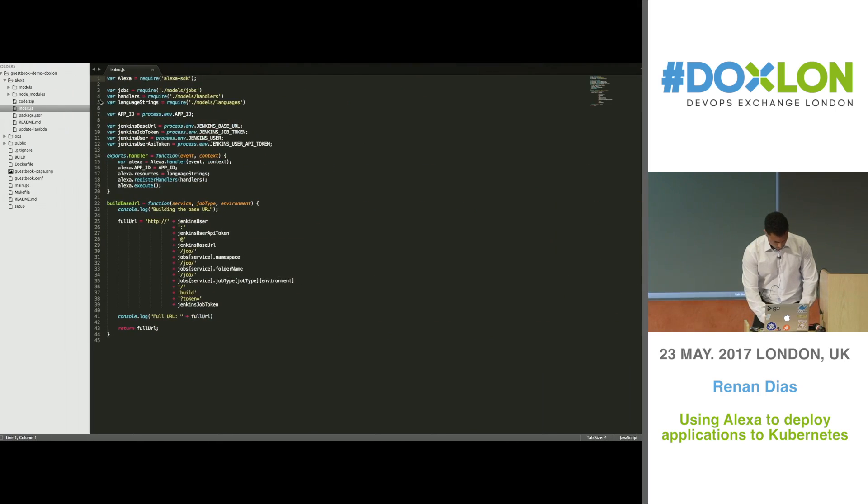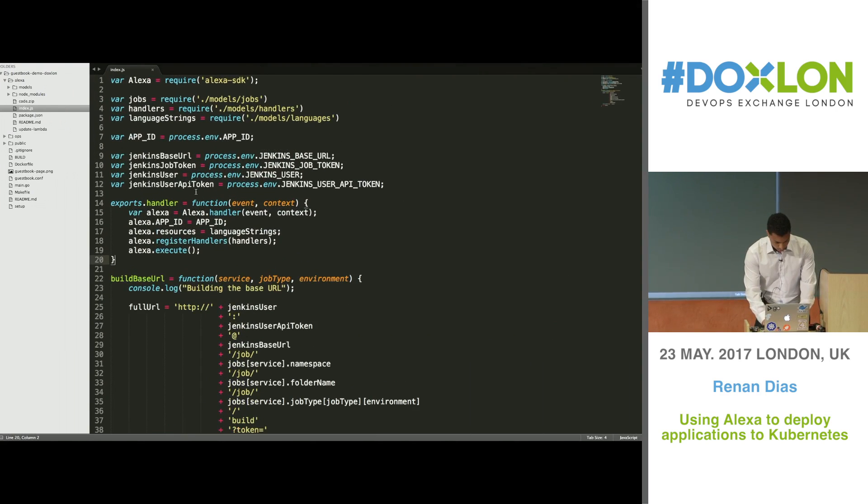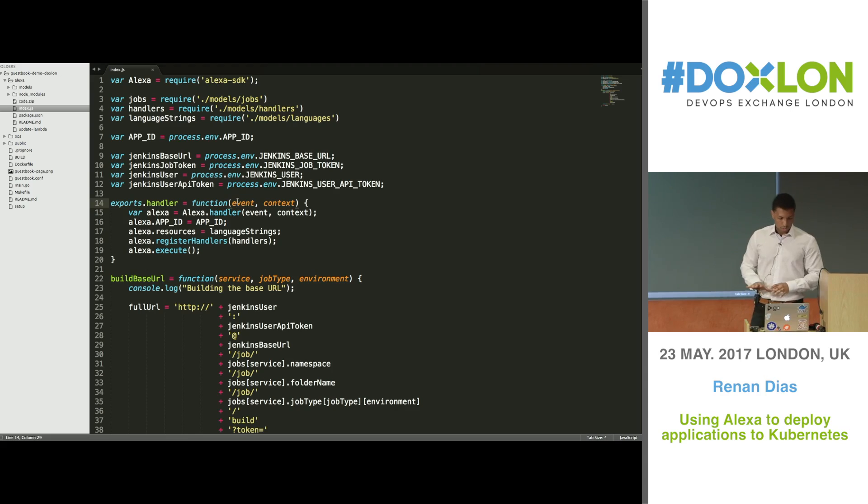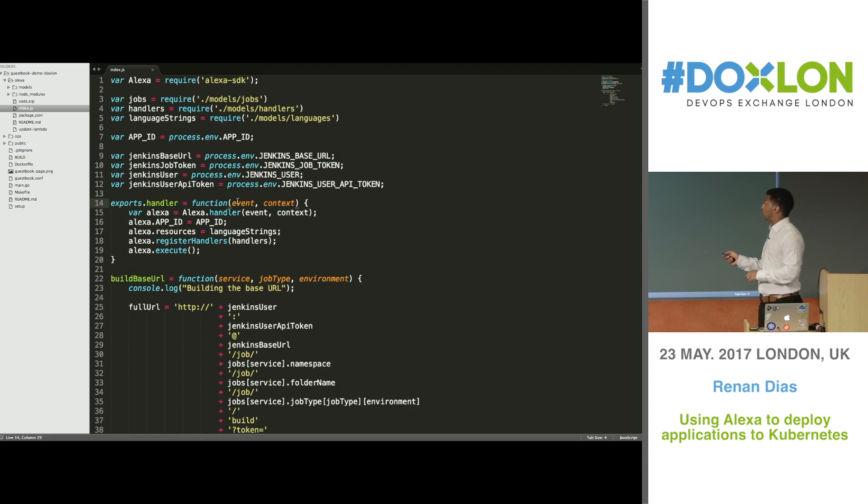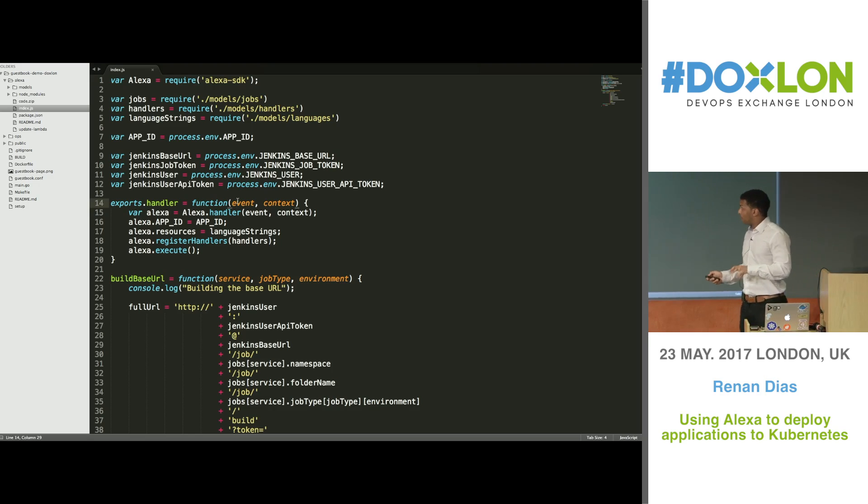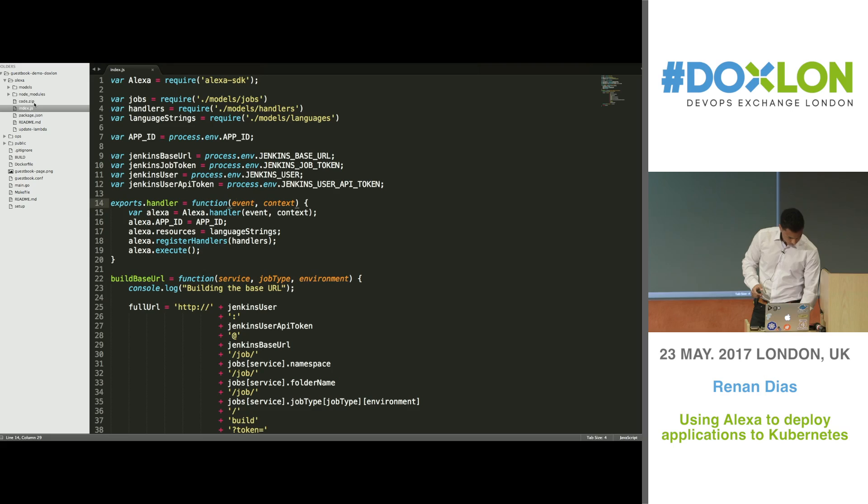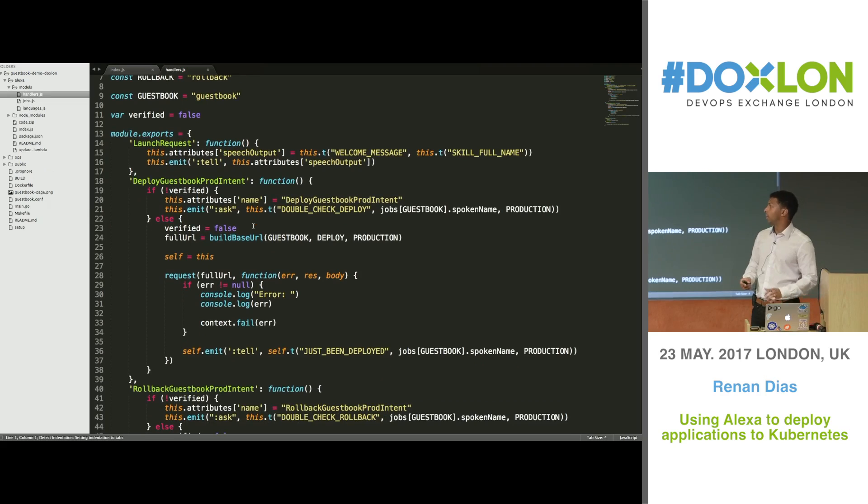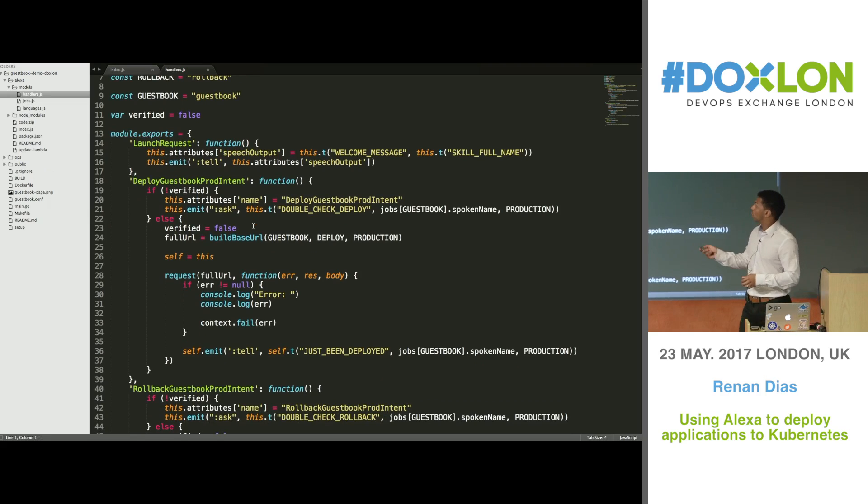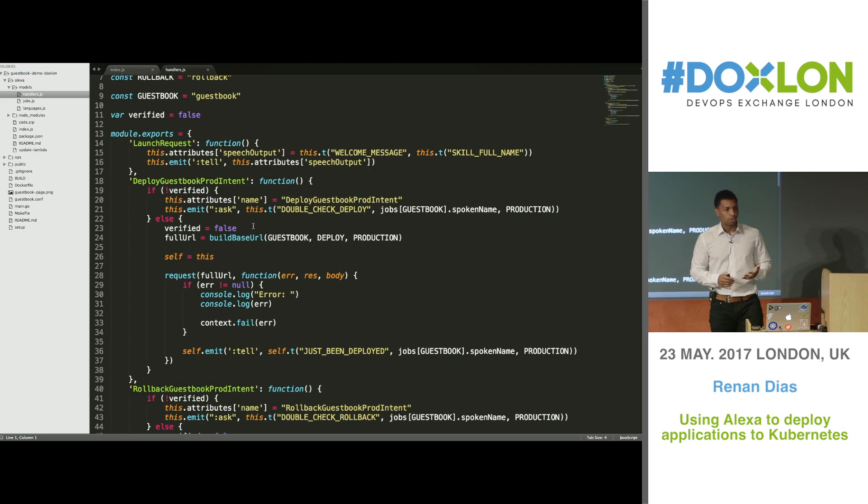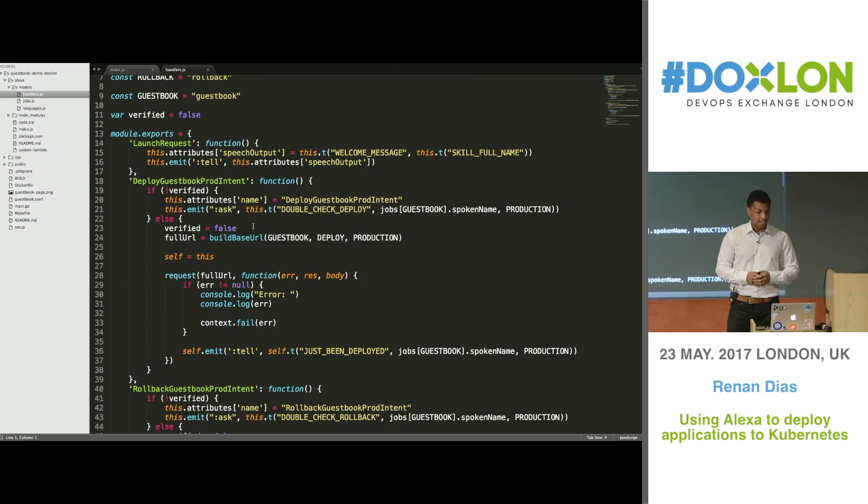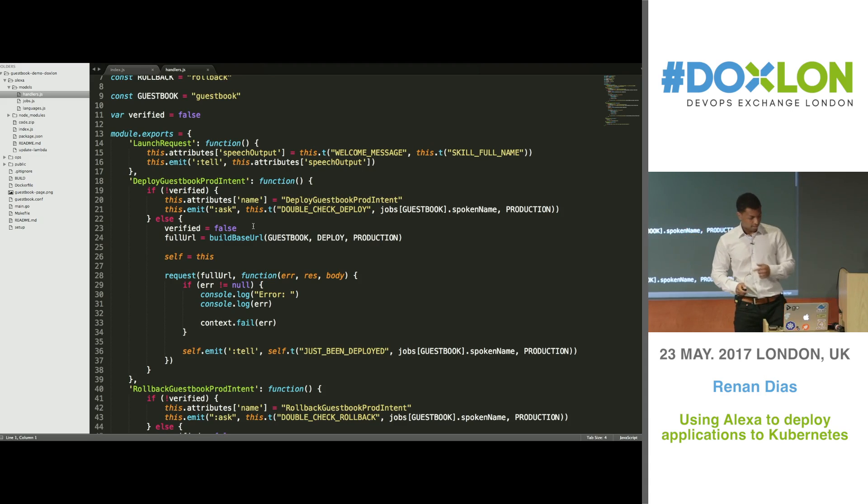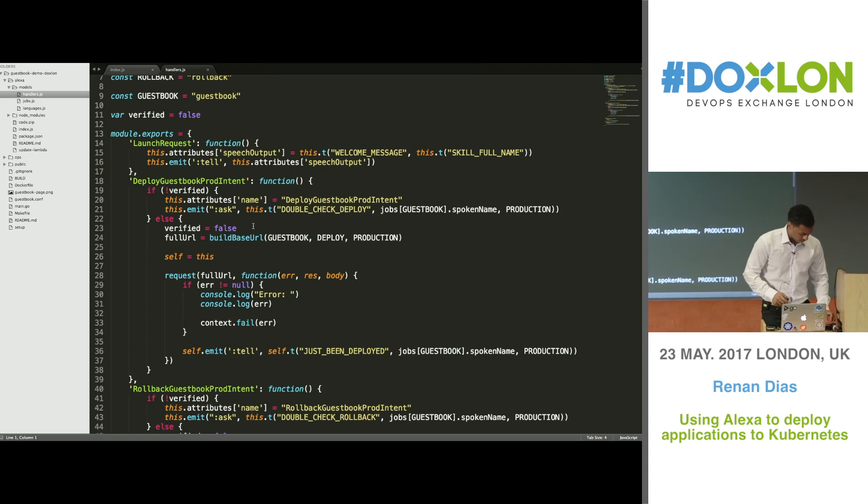The first thing I'm going to do is show you the code that we're going to deploy to Lambda. I wrote this in Node.js, but you could have written in any language that Lambda supports. Here, what I'm basically doing, I'm just starting by initializing an object of Alexa using the Alexa SDK, as you can see here at the top. And then another important bit is the handlers. Let's see what a handler is. If you go to models, handlers, here in handlers you're going to define a lot of functions. The first one is called launch request. Whatever you define here is what's going to be executed when you say the name of your skill to Alexa. In my case, the name of my skill is Jenkins. So when I say Alexa Jenkins, she's going to execute this method. So let's see how that's going to work.